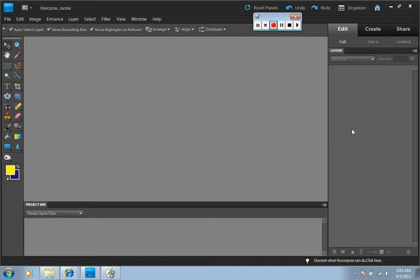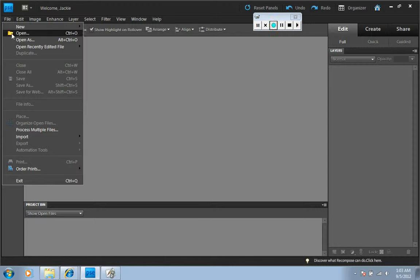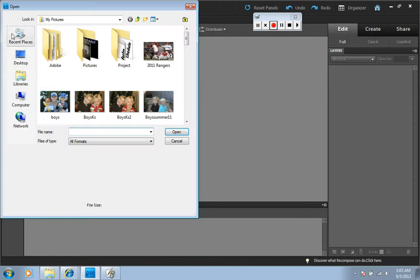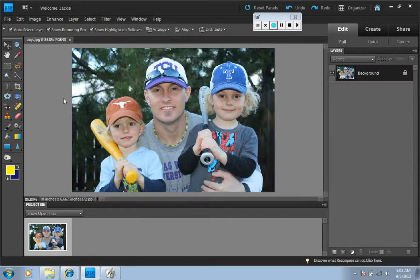Changing a picture from color to black and white in Photoshop is pretty simple. First, you go to File and open your picture that you're going to change. Now your picture is loaded into Photoshop.